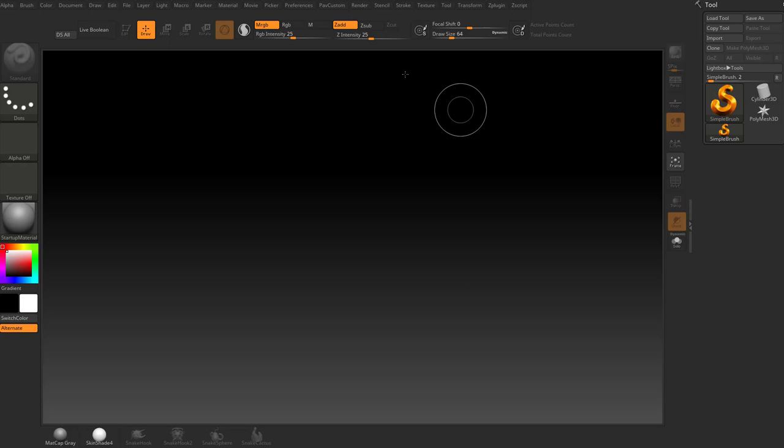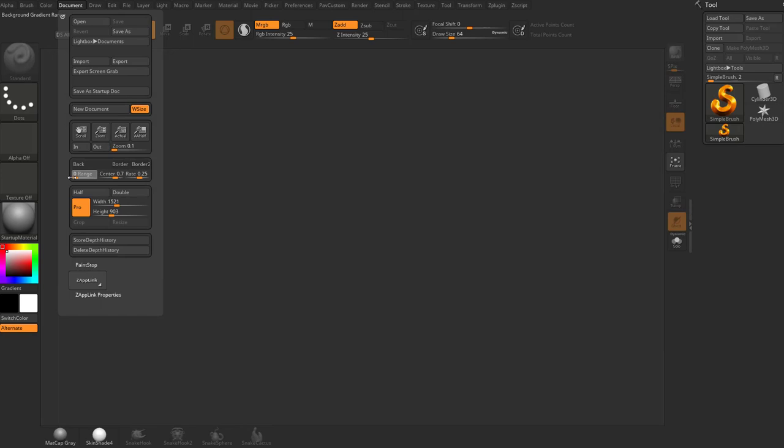And you know what, while we're talking about it, let's go to document here. I'm going to change my range back down to zero. Just again, I don't want to capture any gradients. You can feel free to leave this if you'd like.